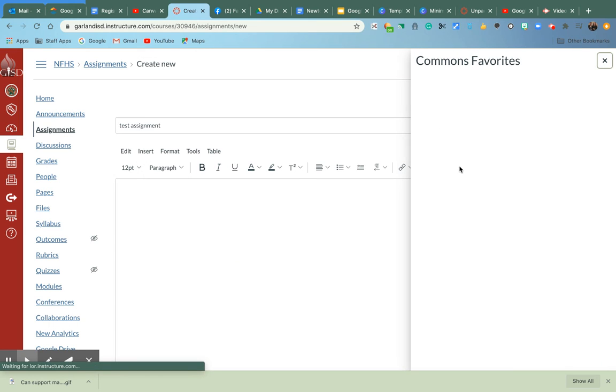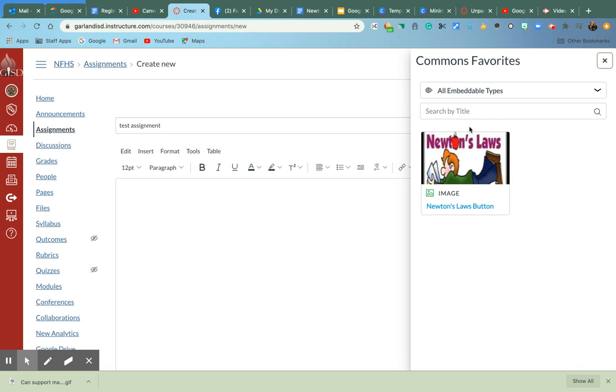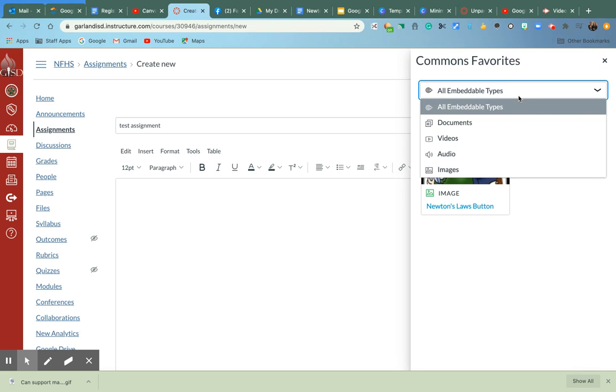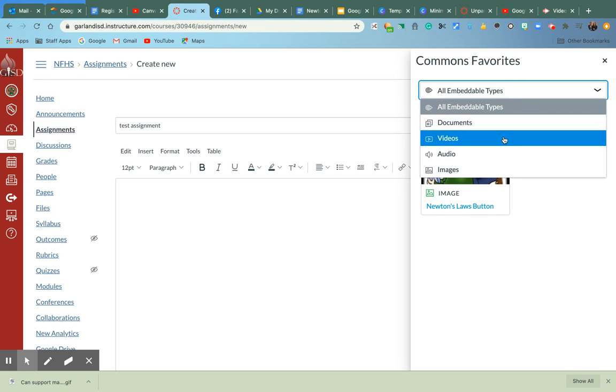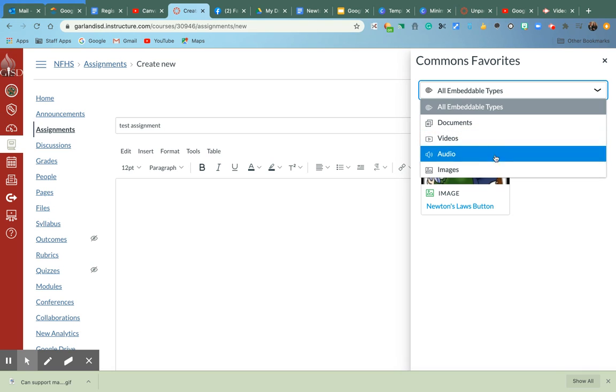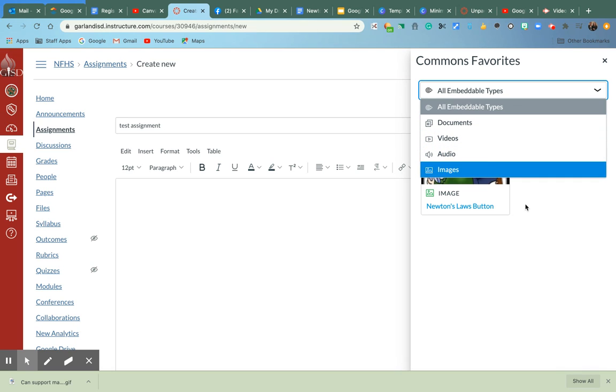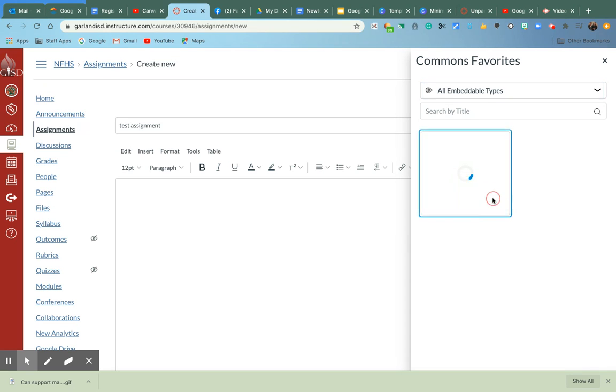And you notice that it only allows for the embeddable types. I can do a document, a video, an audio, or an image. Well, I have this image right here.